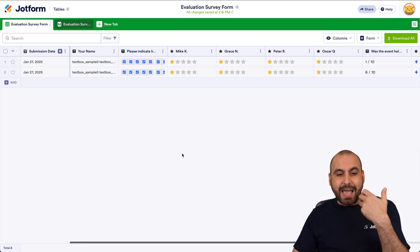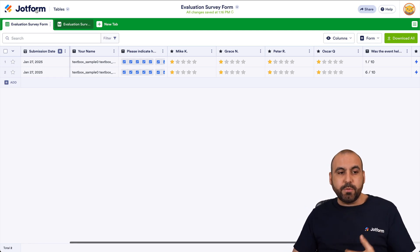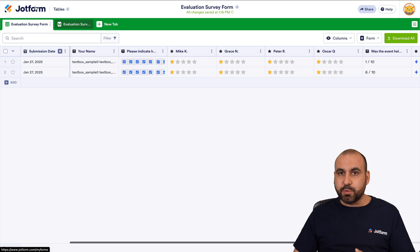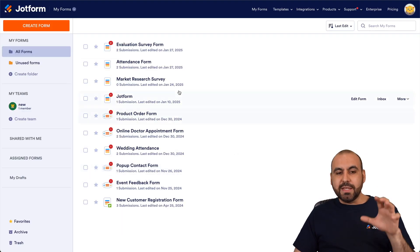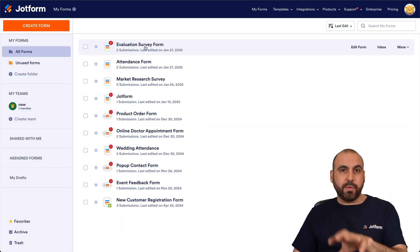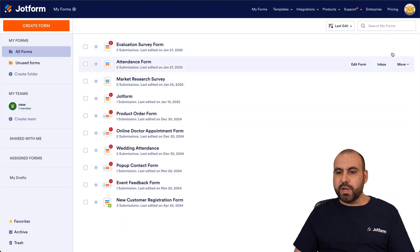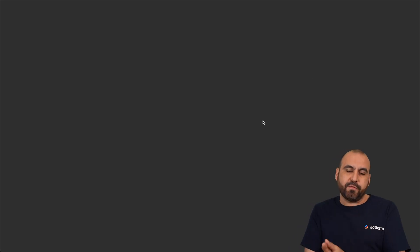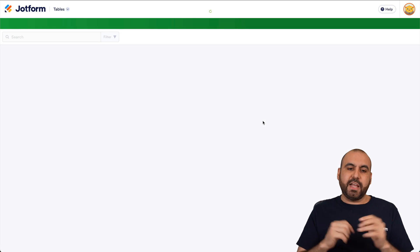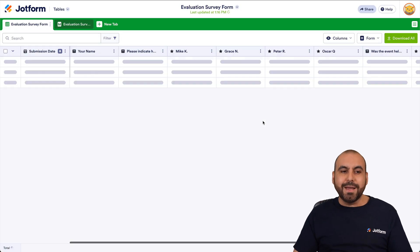To access Jotform Tables from the main dashboard, that's possible too. In the form we just built, go to More and then Submissions, and that will take you to Jotform Tables for that specific form.